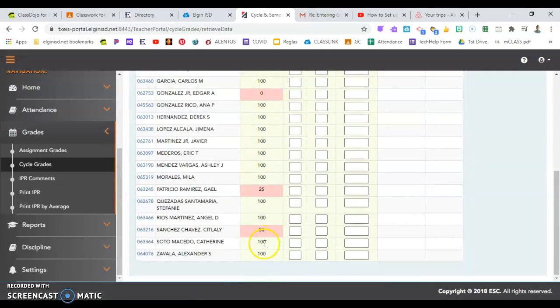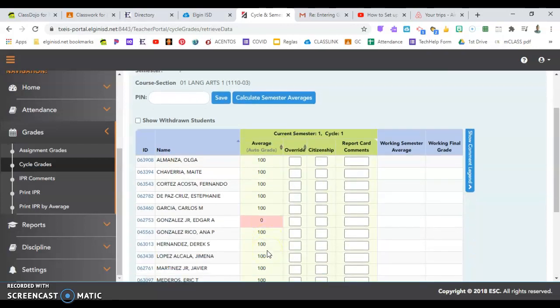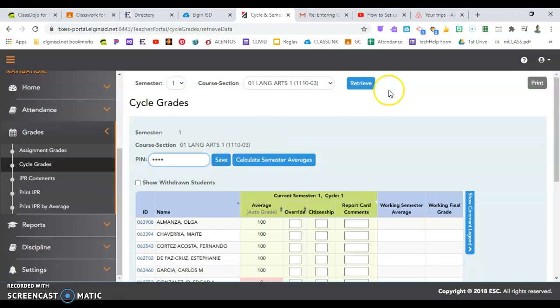Check your averages. So here I need to reach out to some families about some low grades. And then you're going to put your PIN in to save them. Click save.